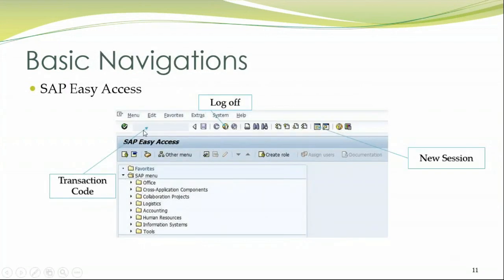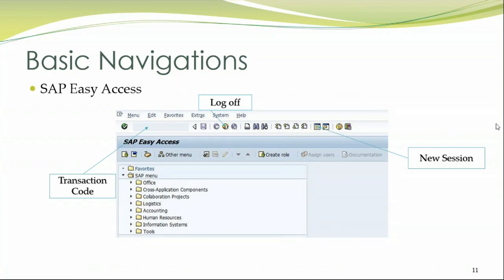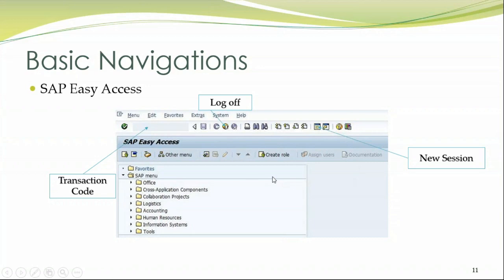And you can see here, this is the place where we enter a very important component called transaction code, which we will be seeing further in our lecture. And here we have a log off button and here we have a new session button. We will see more when we get into the system.